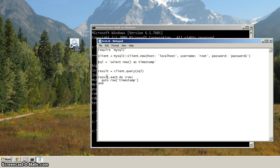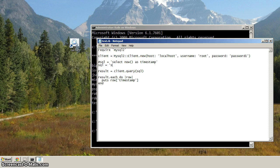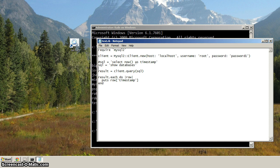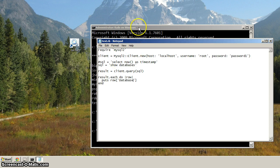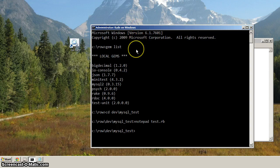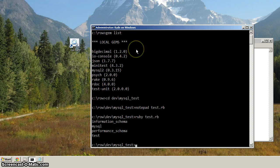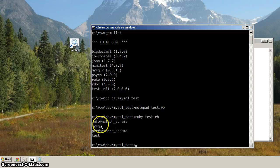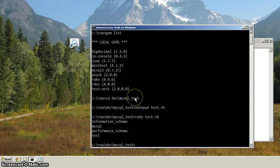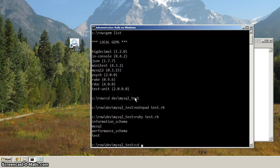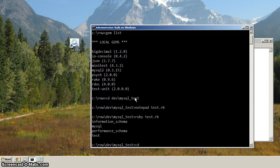Now, let's change this query to something like this. We're going to do show databases, and instead of outputting the timestamp, we're going to put out the database, just like that, save it, go back to the command prompt, let's do Ruby test.rb, and you'll notice now it went through each database that it found, and it iterated through, and it outputted the name of each. So this is a really good test that we've got everything installed.